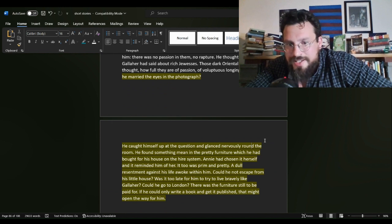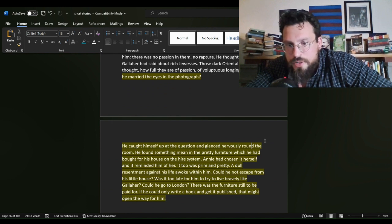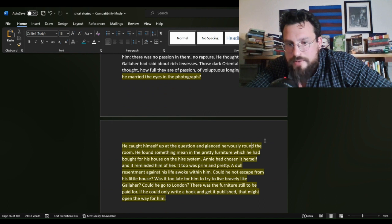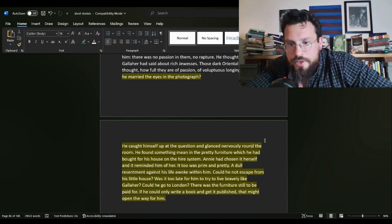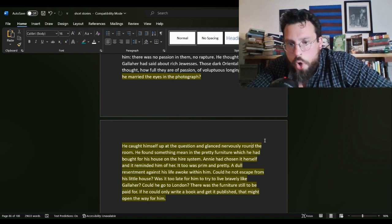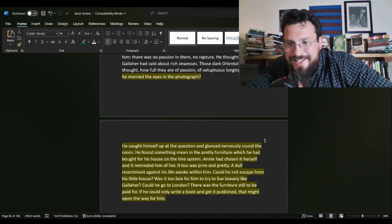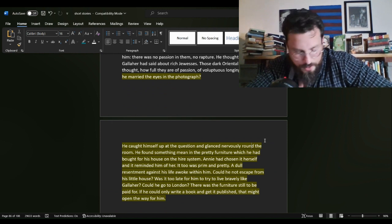A dull resentment against his life awoke within him. Could he not escape from his little house? Was it too late for him to try to live bravely like Gallaher? Could he go to London? There was the furniture still to be paid for. If he could only write a book and get it published, that might open the way for him.